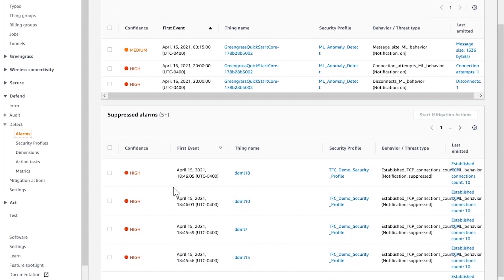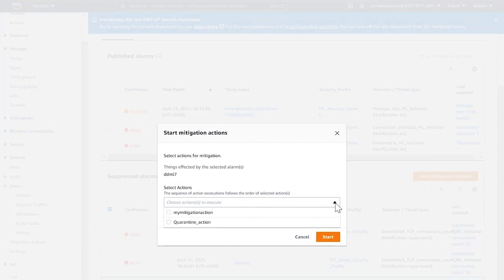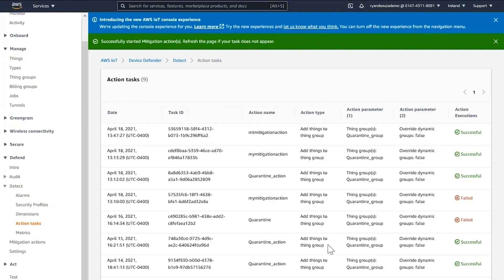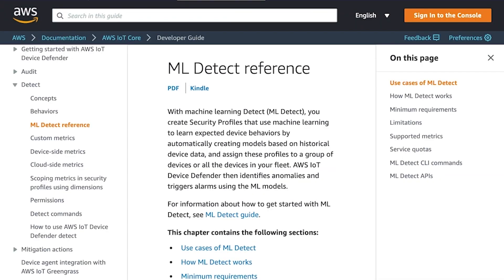I look for DDML7 and start the mitigation action. The action is the one I just created, called My Mitigation Action, and I start. I showed you how easy it is to set up AWS IoT Device Defender to monitor device anomalies using device-side and cloud-side metrics. We conducted a security investigation on one of the devices and took a mitigation action to isolate the device into a quarantine group. To get started and learn more, please visit the AWS IoT Device Defender homepage and documentation.